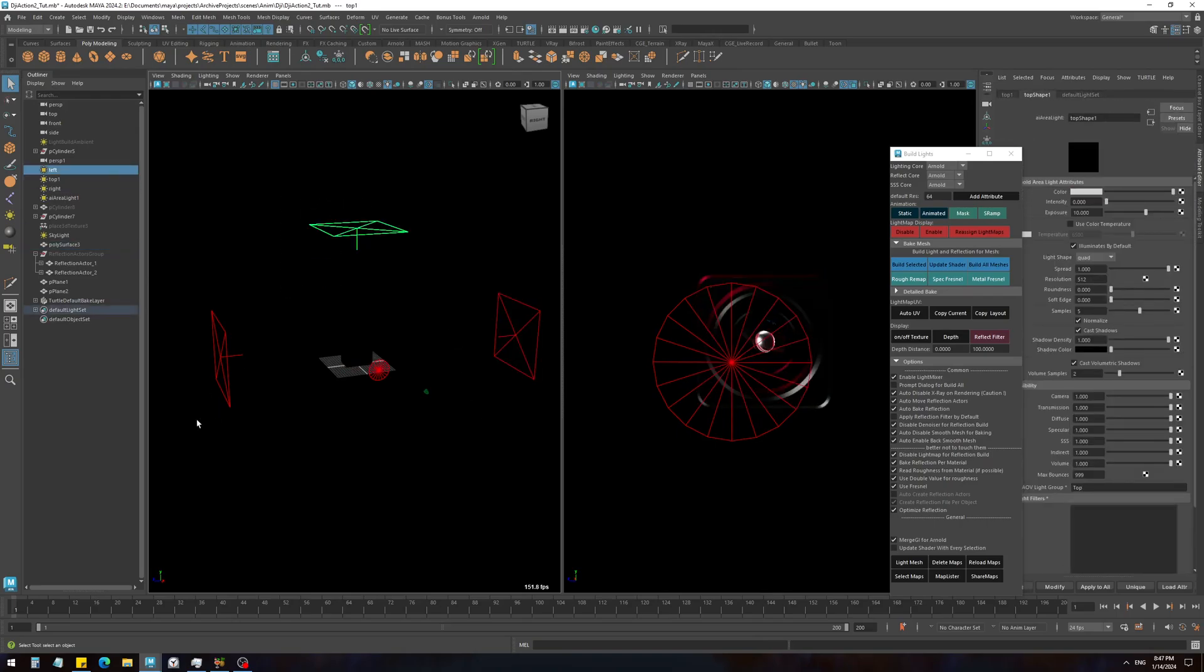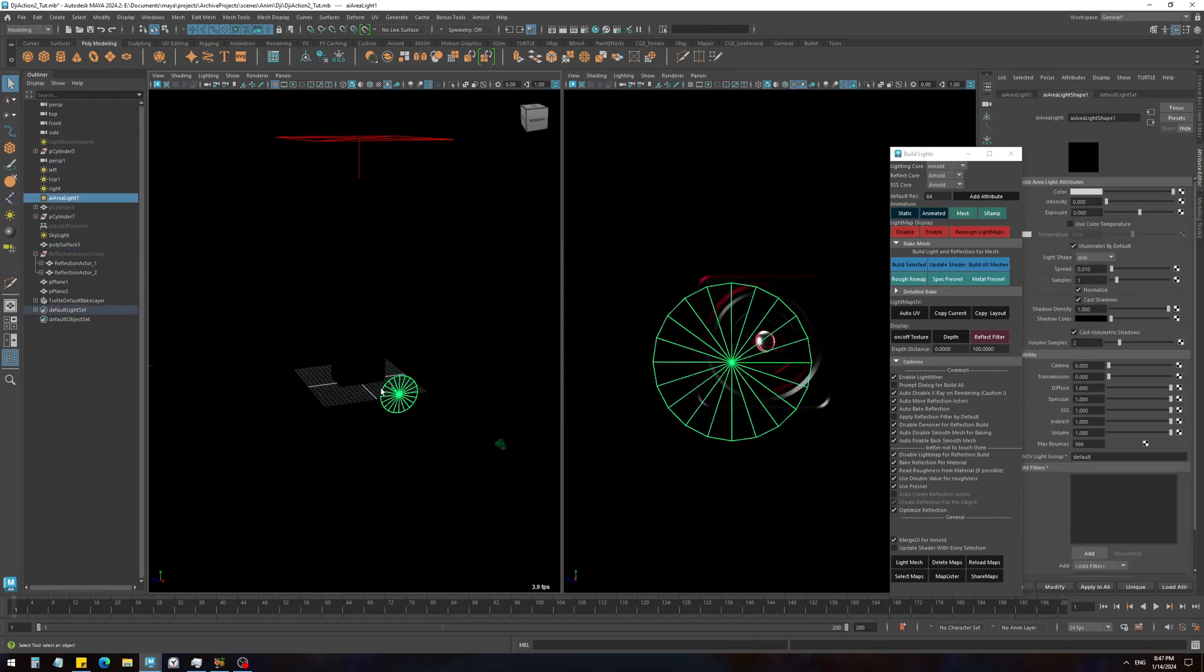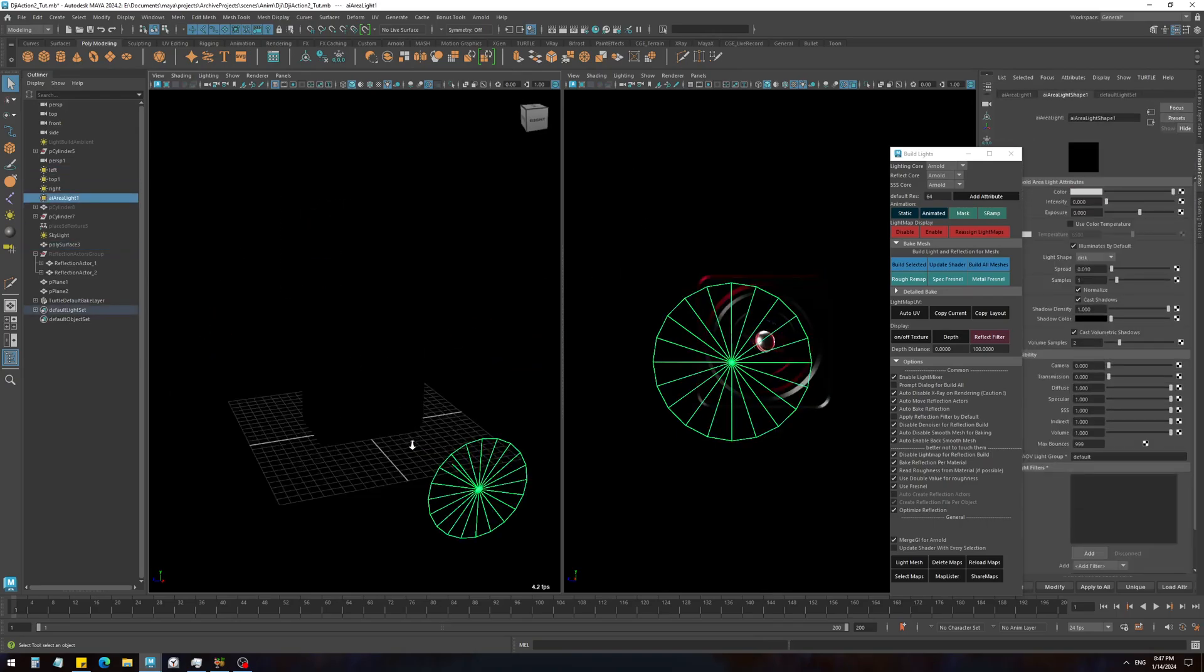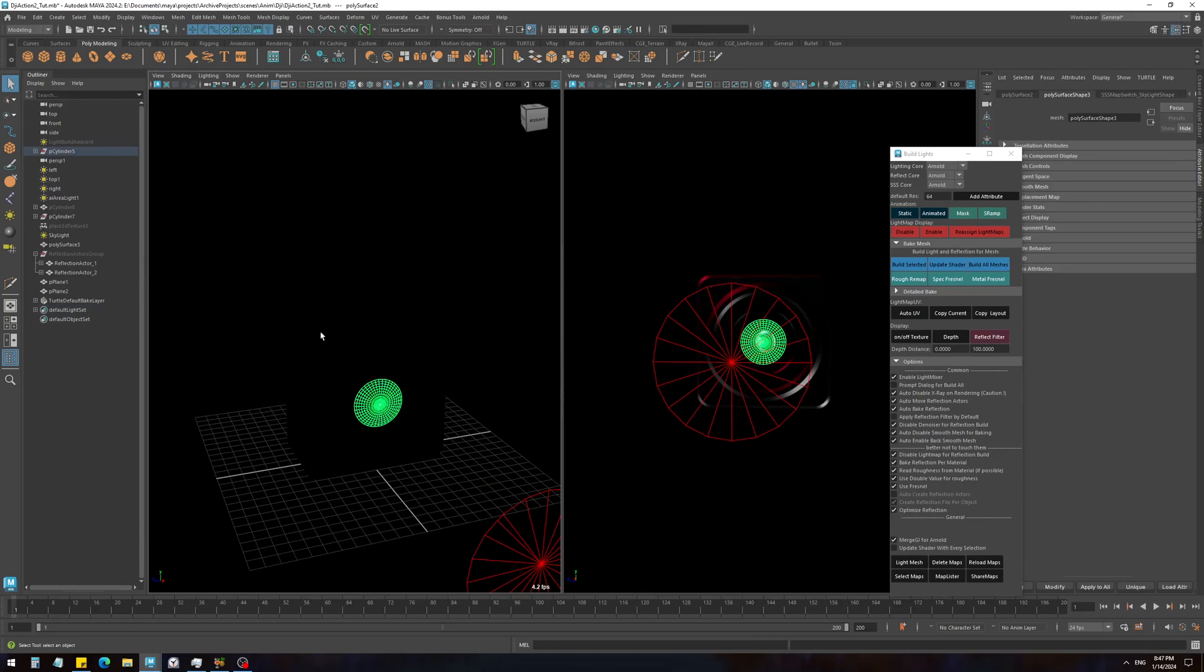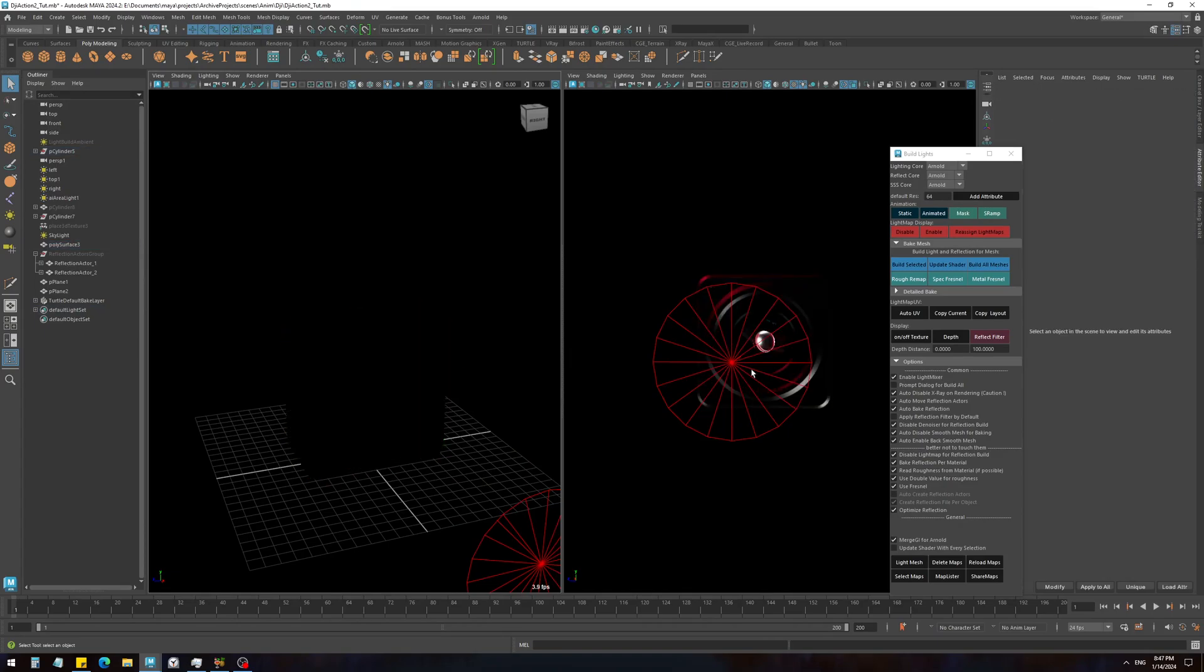We also have three lights around and one in front of the main object, and we also have a light mixer enabled. I've already baked the light, so I'm not going to do that - it would just take a couple of seconds.